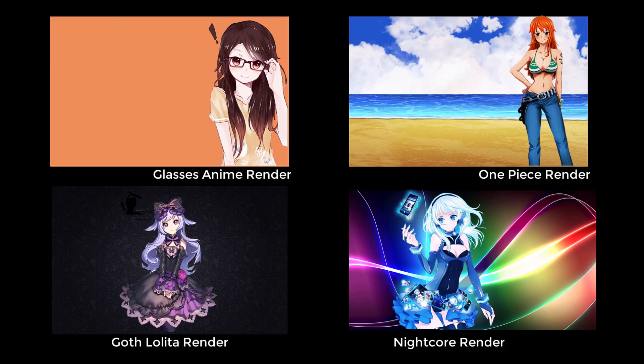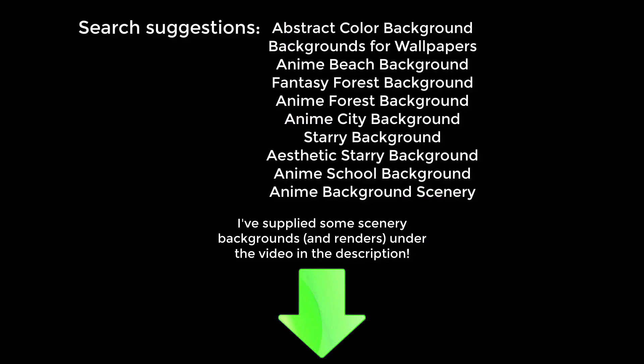Now, when you're searching for backgrounds online, here's some suggestions to try, and I'll link you to some scenic backgrounds under the video.